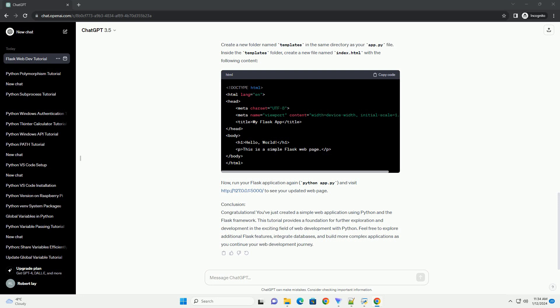Conclusion. Congratulations! You've just created a simple web application using Python and the Flask framework. This tutorial provides a foundation for further exploration and development in the exciting field of web development with Python. Feel free to explore additional Flask features, integrate databases, and build more complex applications as you continue your web development journey.